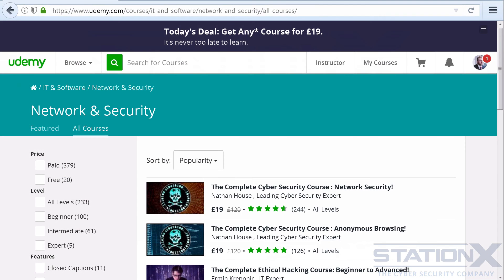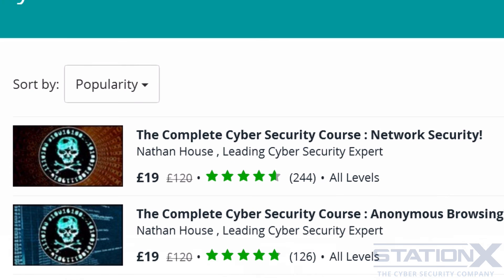I'd just like to thank you for all the amazing, great reviews that I've been getting — hundreds of them. Because of you, my courses are the most popular and top-rated security courses on Udemy, and that's among quite a lot of competition. So thank you very much for all of those amazing reviews, and I'll chat to you later.